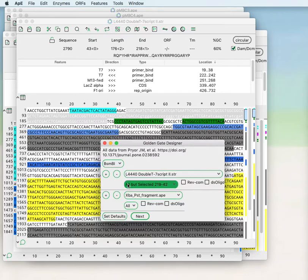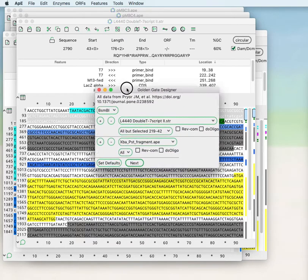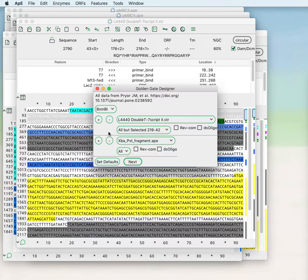You can choose any number of fragments but for demonstration purposes we will just do a two fragment Golden Gate reaction.